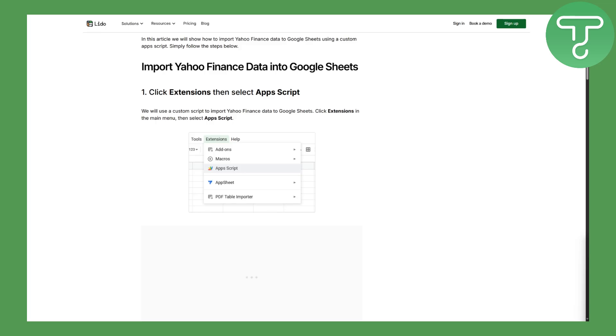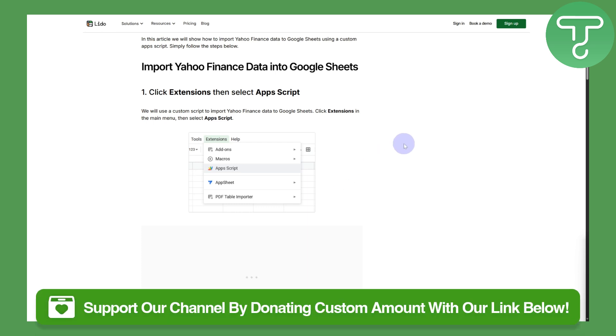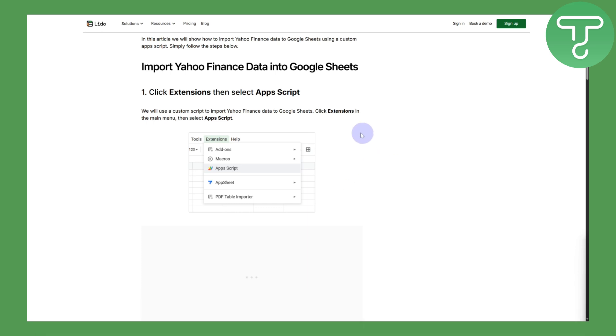What you're going to do is simply get your extension, click on the Extensions, and then select Apps Script. We will use a custom script to import Yahoo financial data into Google Sheets.